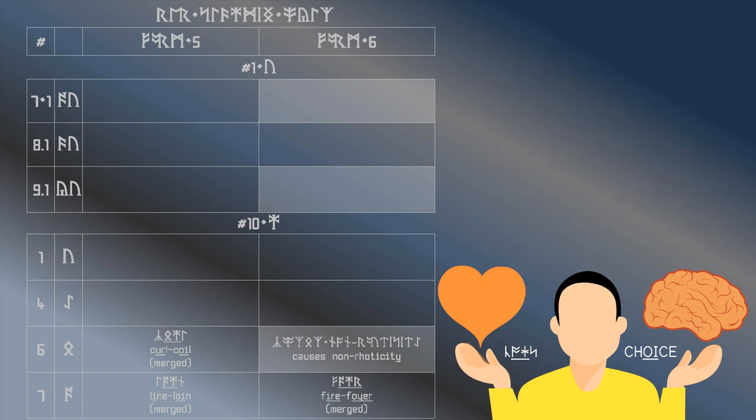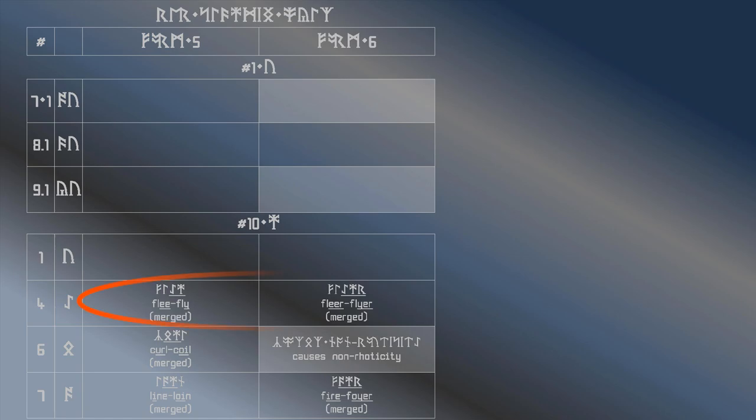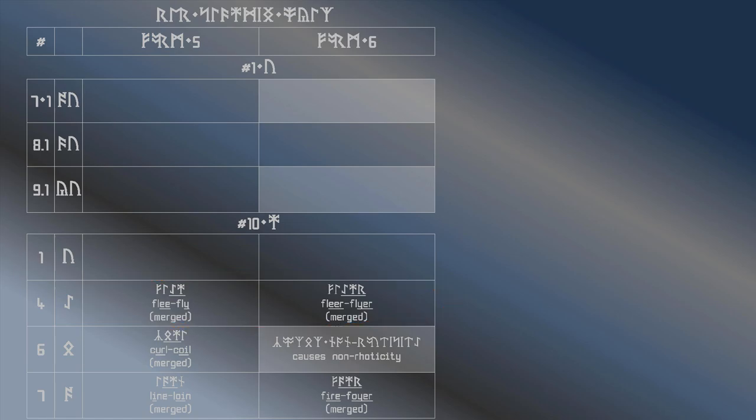For those who merge flee and fly, and consequently also fleer and flyer, the rune Eo can carry a y-glide anyway, and consequently there is no reason for it to have yor after it.